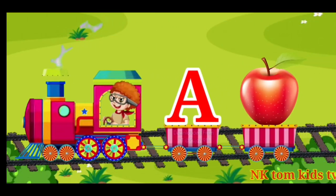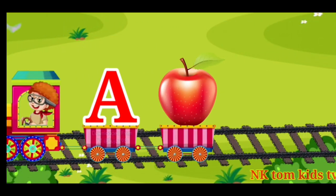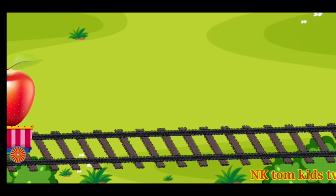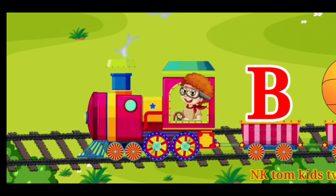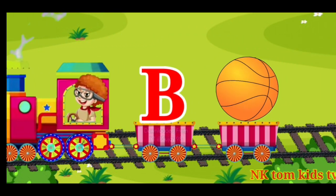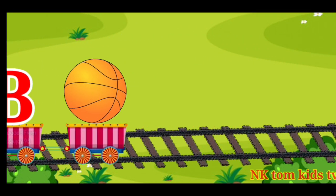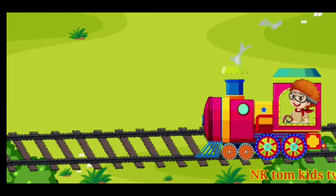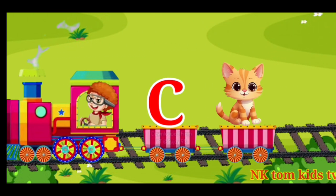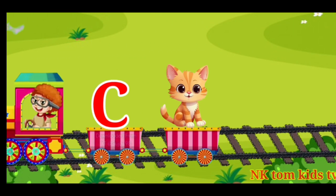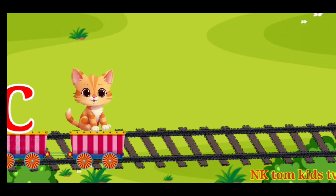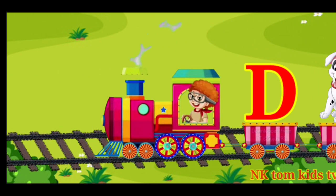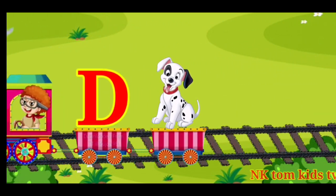A for apple. B for ball. C for cat. D for dog.